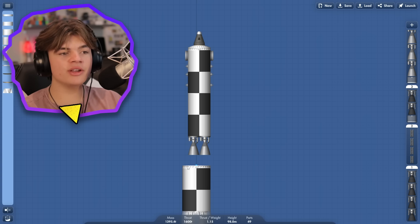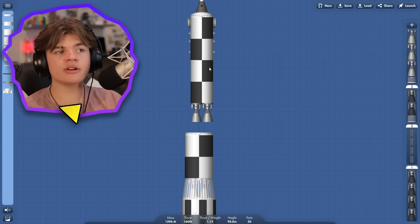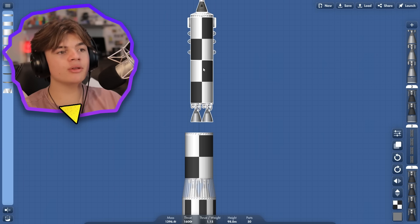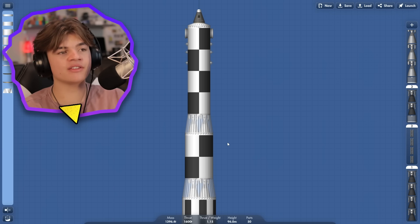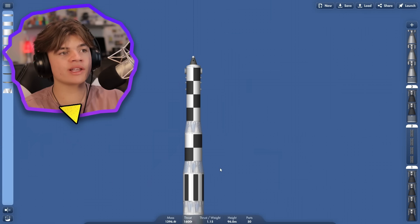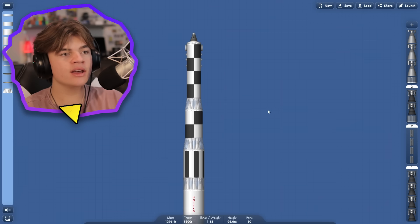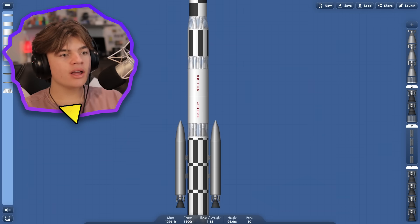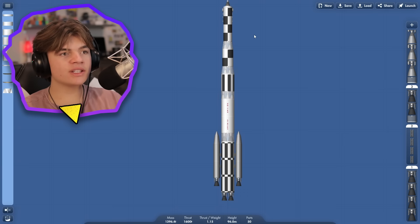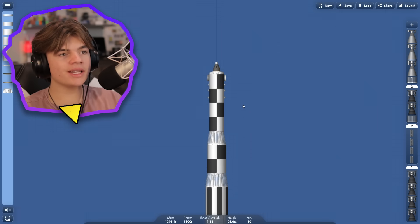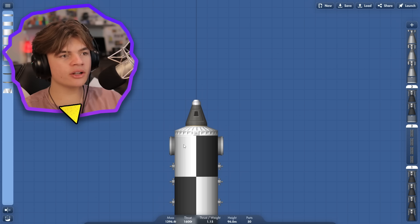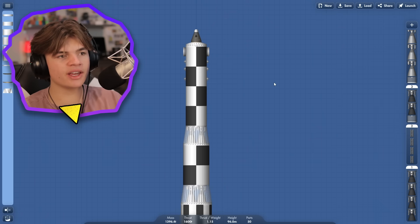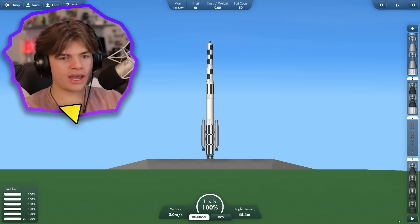So if you haven't seen that previous video where we landed on Phobos and Deimos, go watch it and then come back to this video so you know what's actually going on. So this should be enough to get us into orbit, and then hopefully we can dock the landers onto this, and then bring this whole thing over to Jupiter, and then bring it back.